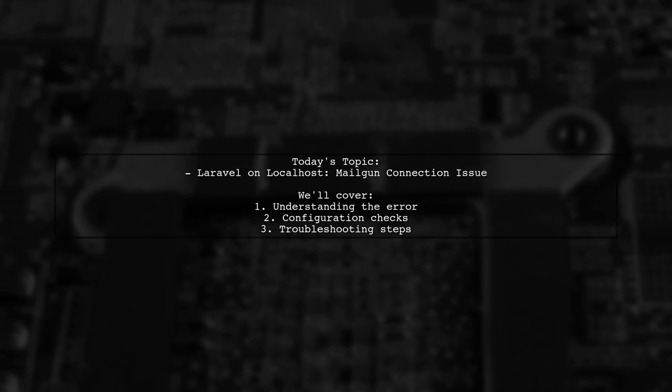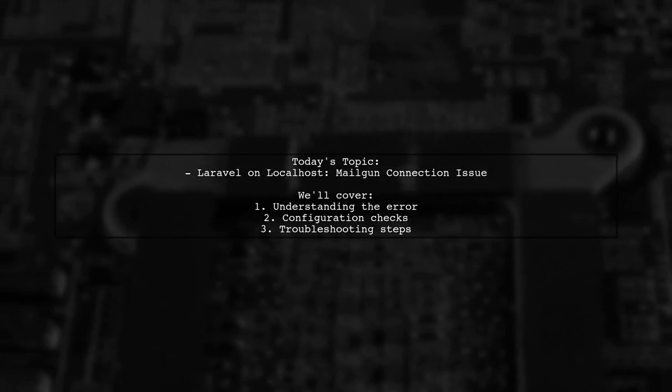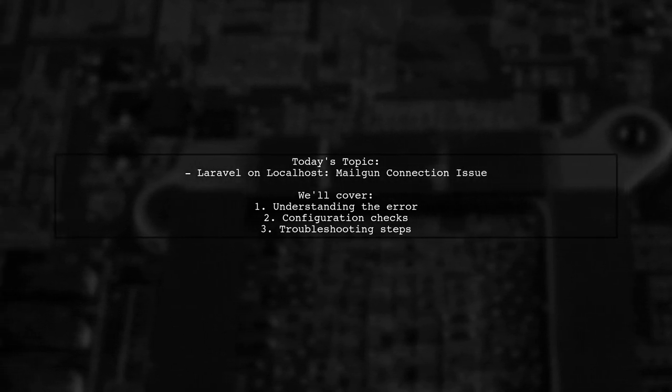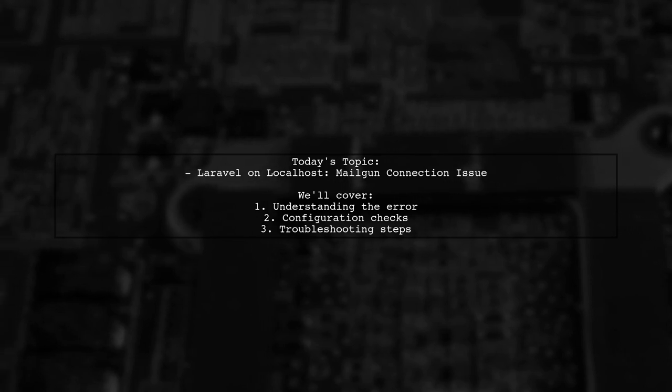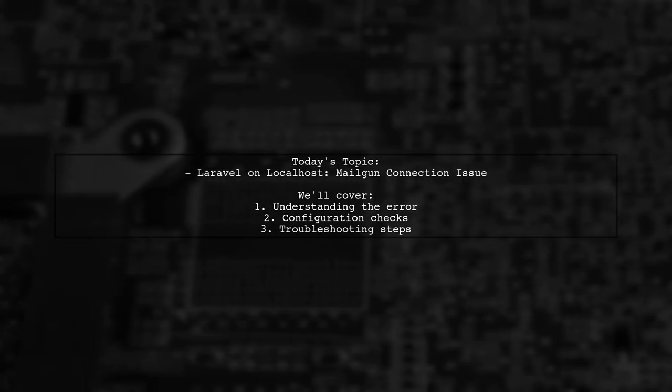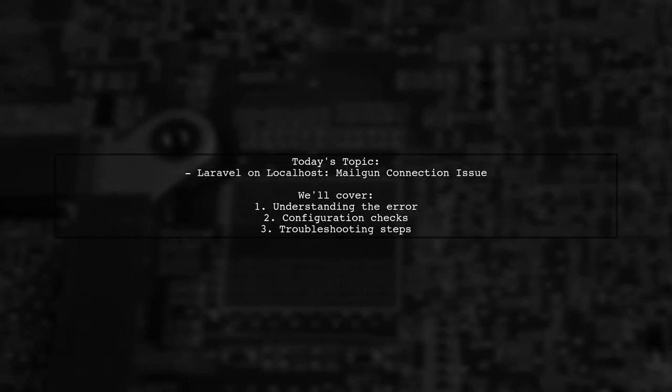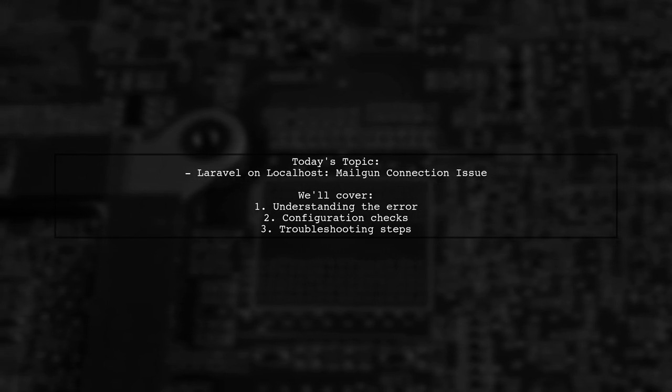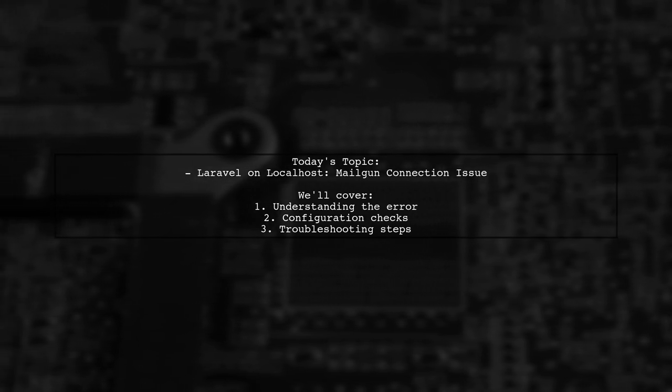Connection could not be established with host smtp.gmail.com, connection timed out. Let's dive into the details and uncover why this is happening.